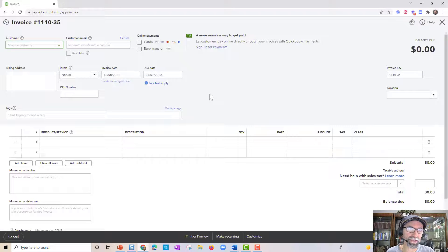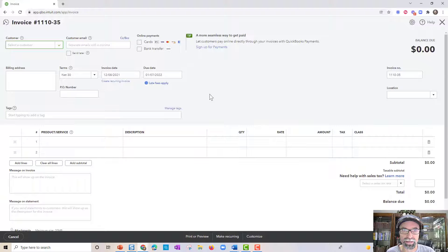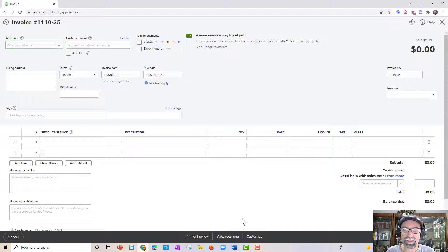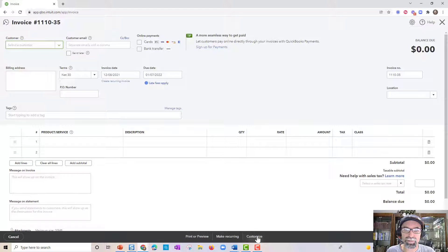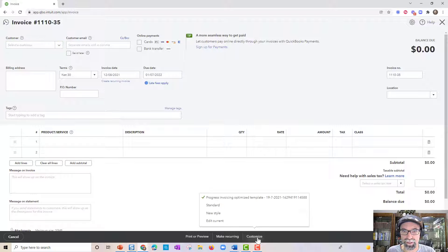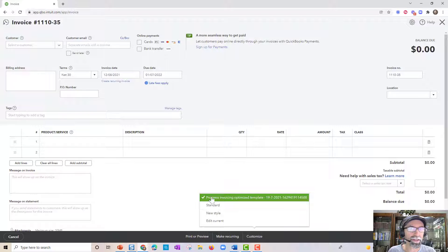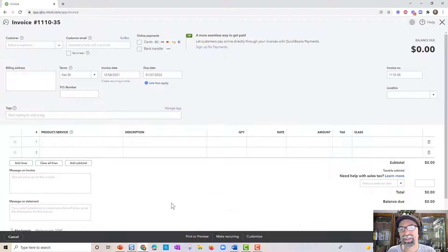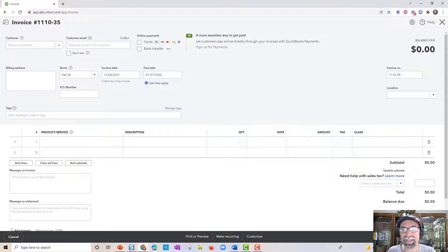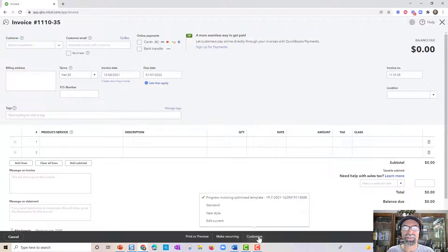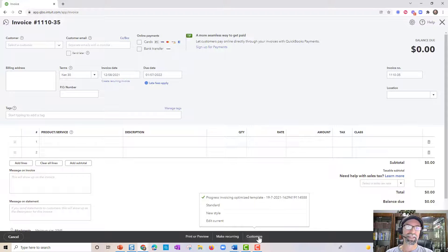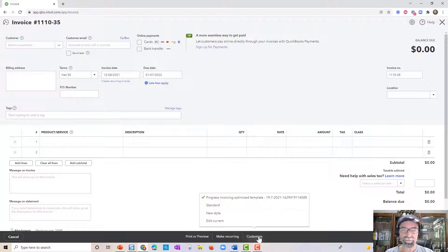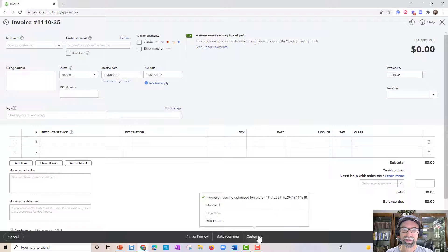Now, the other option that you have is while you're in an invoice, you can come down to the bottom and click on the customize button. And from here, it will let you know, it's very important, it will let you know which one do you have selected. So it's very easy to send an invoice out and not realize which option you have selected. Be aware of that.